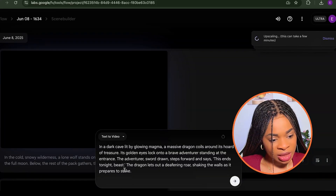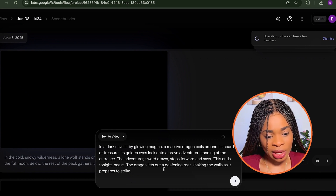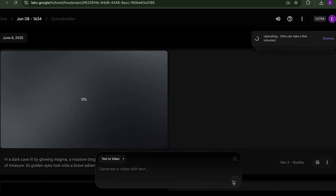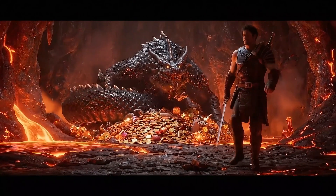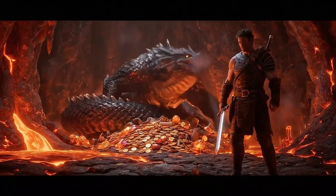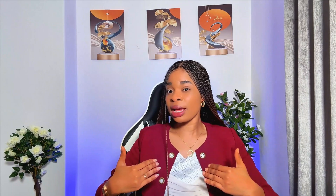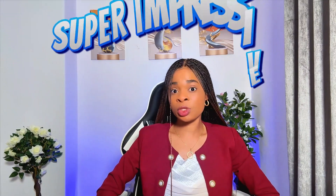So I went ahead and gave it a second prompt about a dragon in a cave with a lone adventurer. This one is almost perfect, except that the man came out looking at the camera instead of looking at the dragon. But still, it is super impressive.